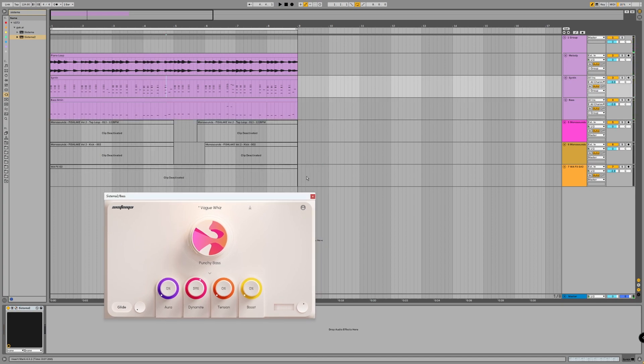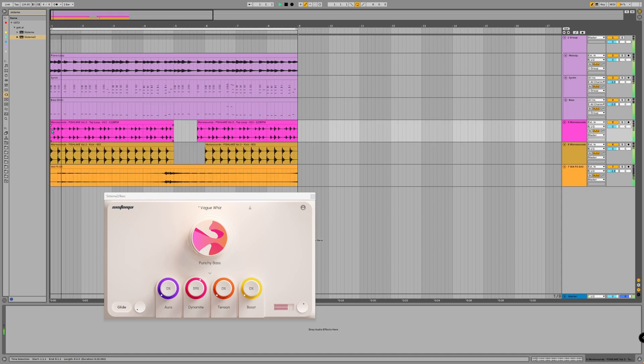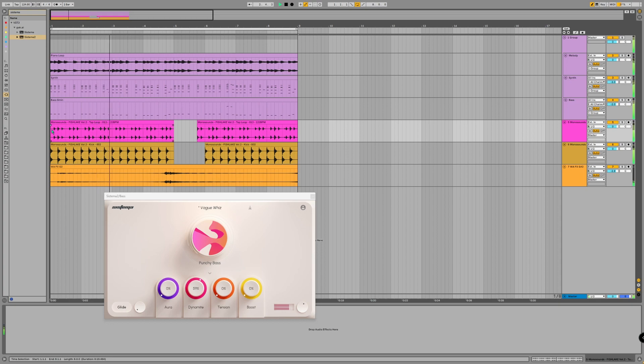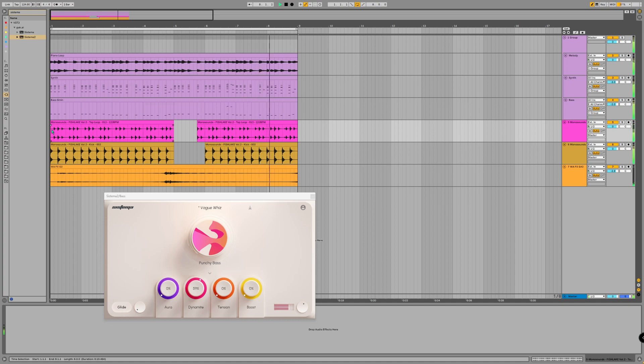Now let's add some drums and effects to check how this would sound in the mix. Stay inspired and see you later.